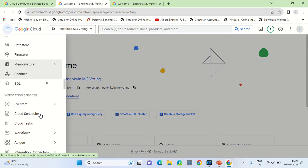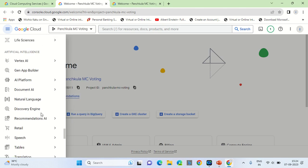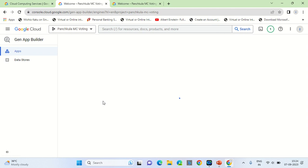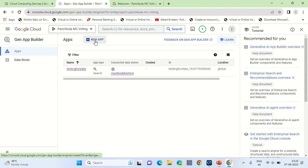Once billing is set up, go to the upper left hamburger menu and scroll down. There you will find an option known as Generative AI App Builder, that is Gen App Builder. Click on it and you will see prompts for the first time — enable those prompts to start using the application. Then go into the New App section.